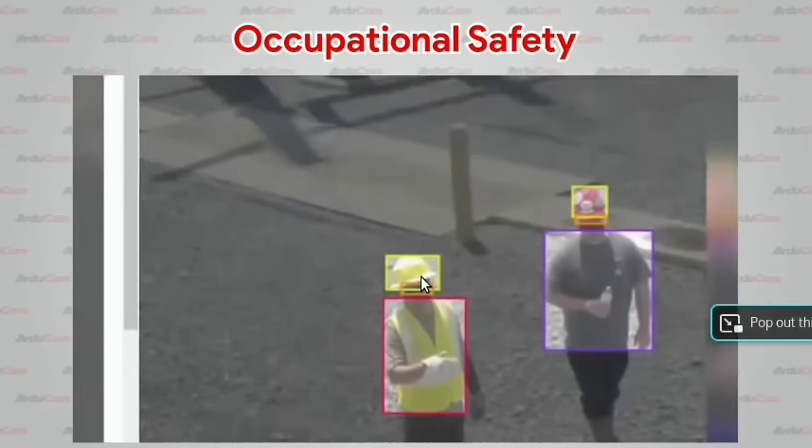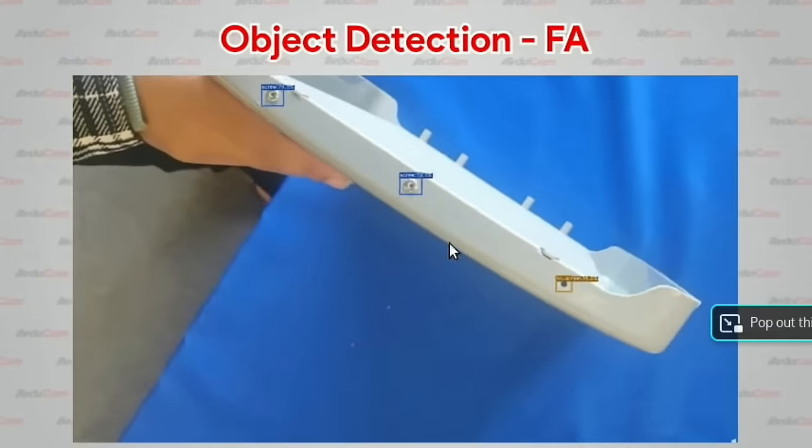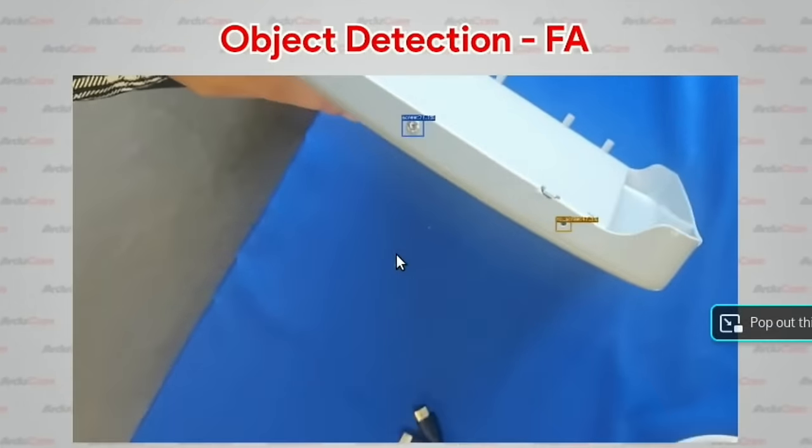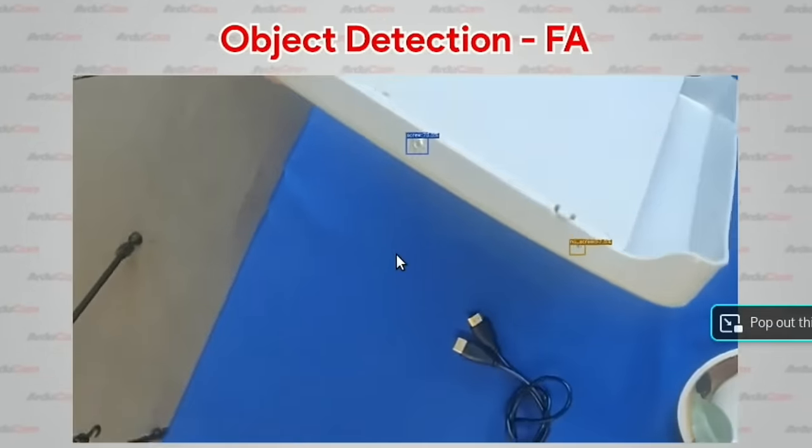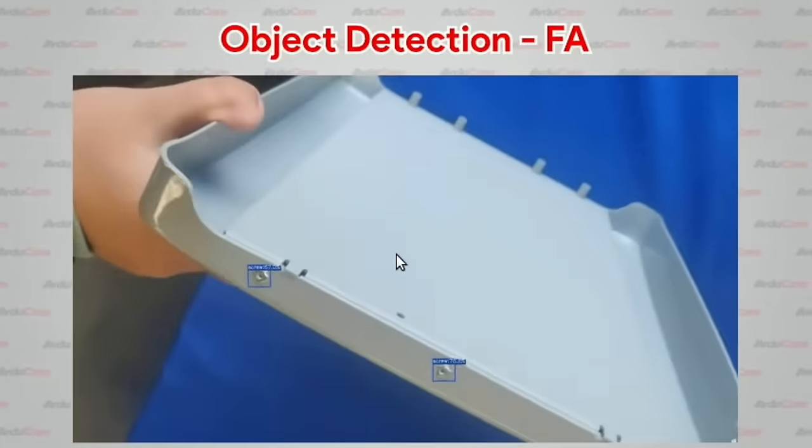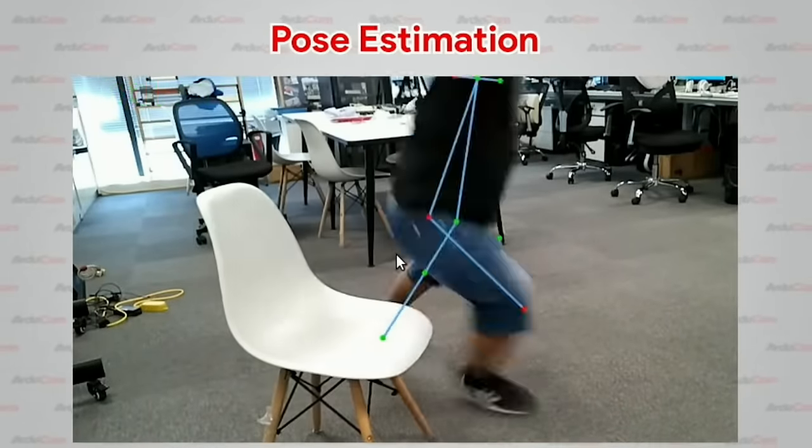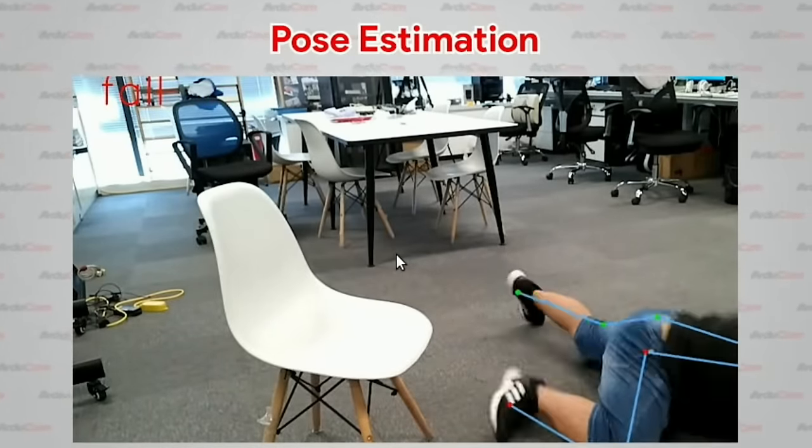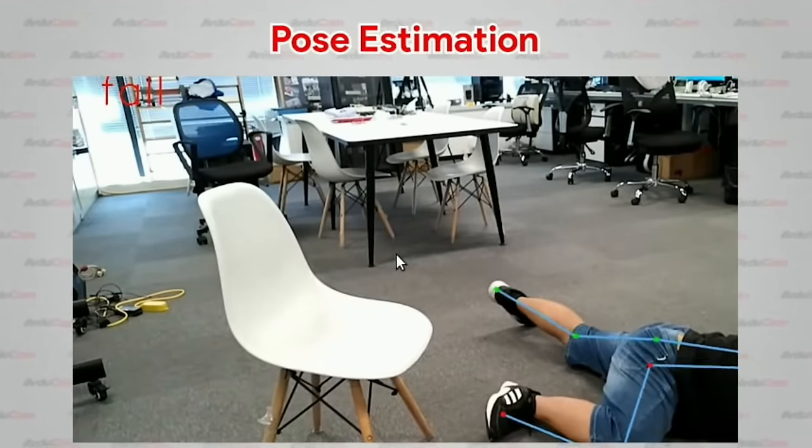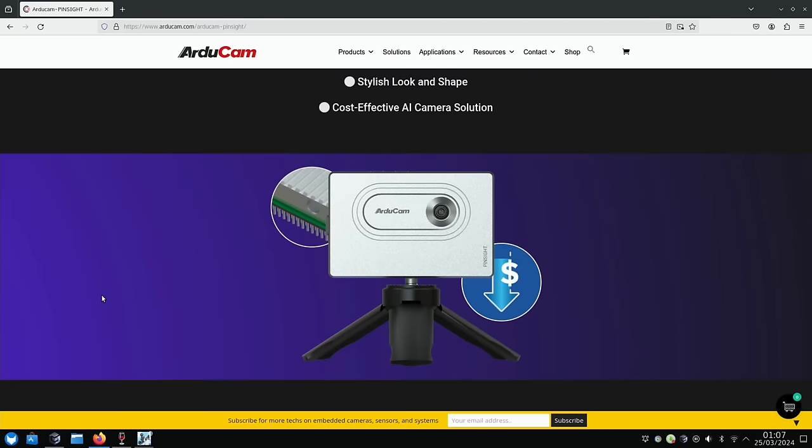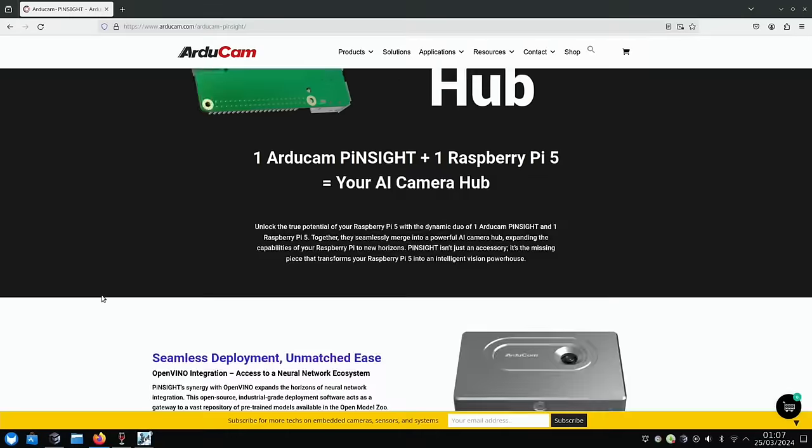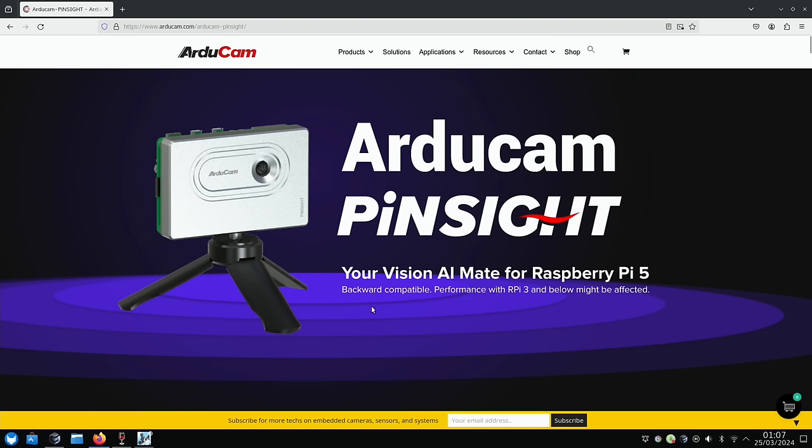And it talks about, you can see it recognises the people, it looks like, from their helmets. Not sure what it's doing here. And then there's a guy. It must have been funny filming that. As I said before, it uses a Raspberry Pi 5, but they do mention at the top here, performance with Raspberry Pi 3 and below might be affected.